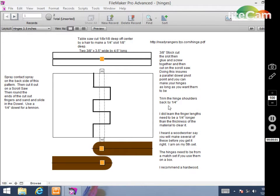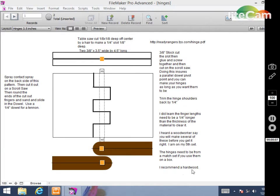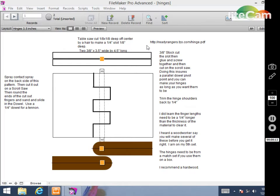This is a template I drew up to make hinges. These hinges can be made out of hardwood. I recommend hardwood - softwoods can have some breakage, but hardwood seems to do really well.